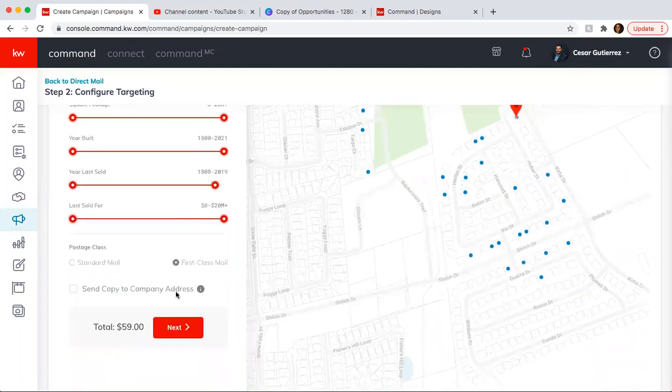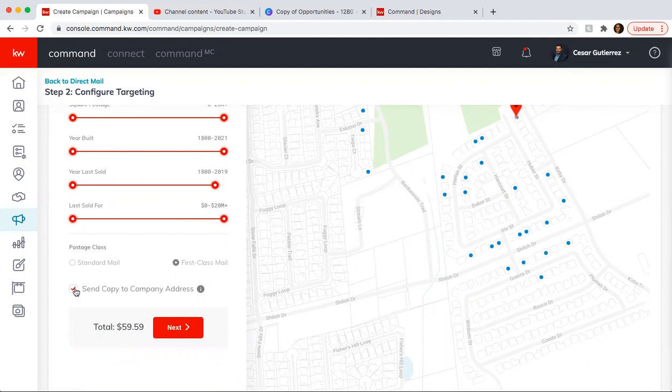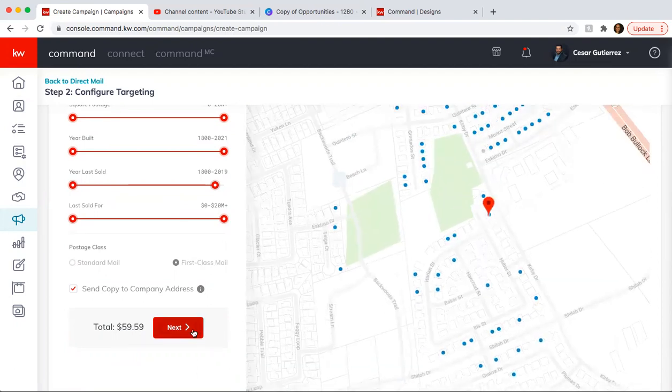So once you have that, you'll see here your total amount. Here you want to send a copy to your address, which is the address of the office. And here, when you get the standard card, the four by six, it's automatically going to be first class and it's going to be the same price. So once you have that, what you're going to do is click next.